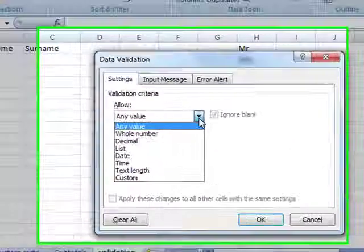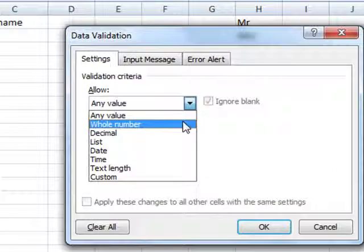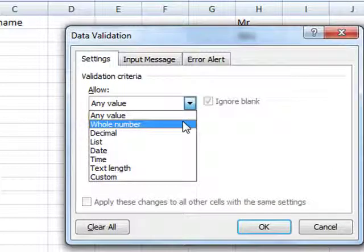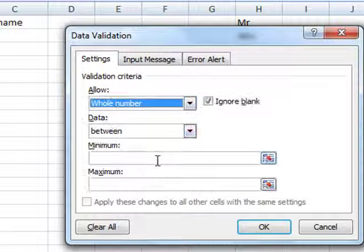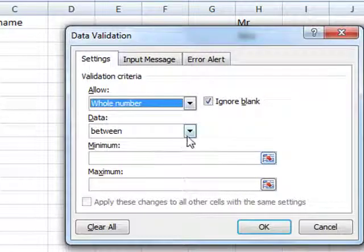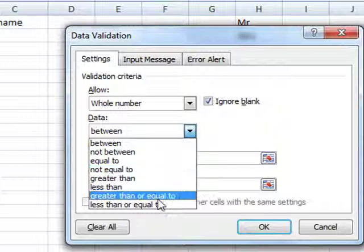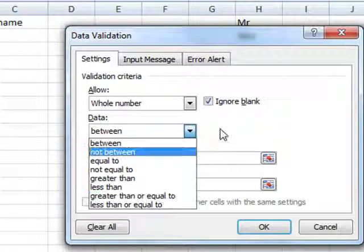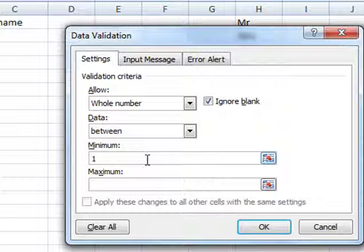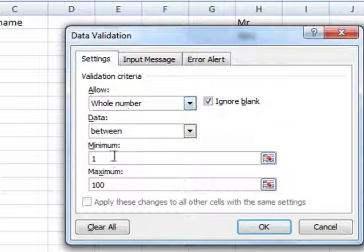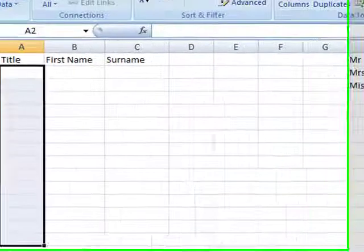We can limit the input to just whole numbers, for example. Let's try that - a whole number between. We can change that to not equal to, or equal to, or bigger than, or smaller than, but let's make it between 1 and 100. Now I know this doesn't fit in with title but we'll get back to that. So we're going to allow a number between 1 and 100, we then click on OK.